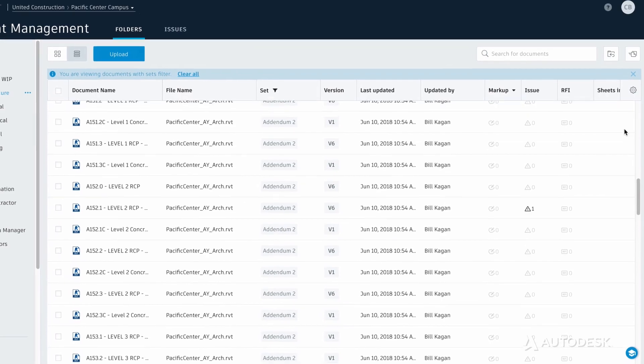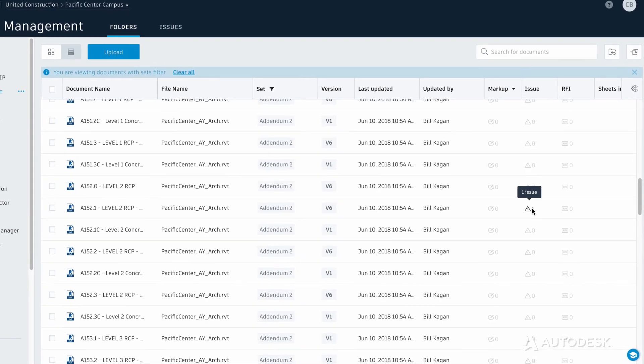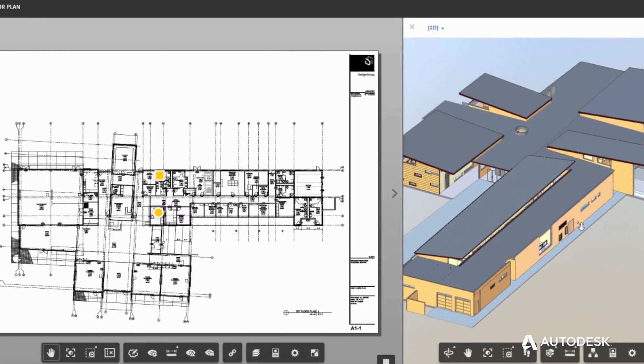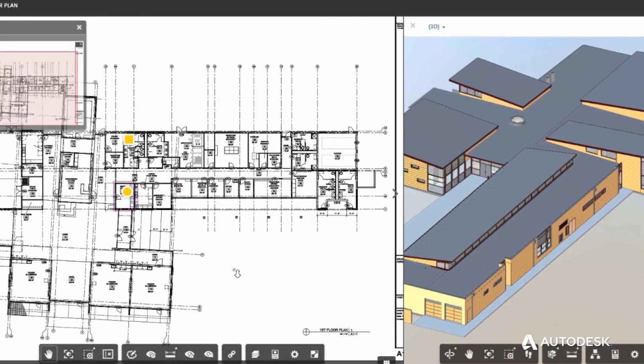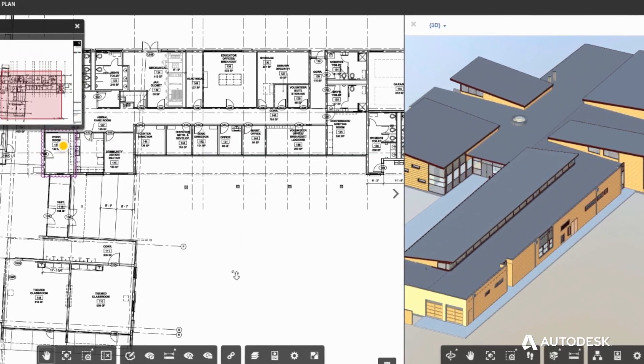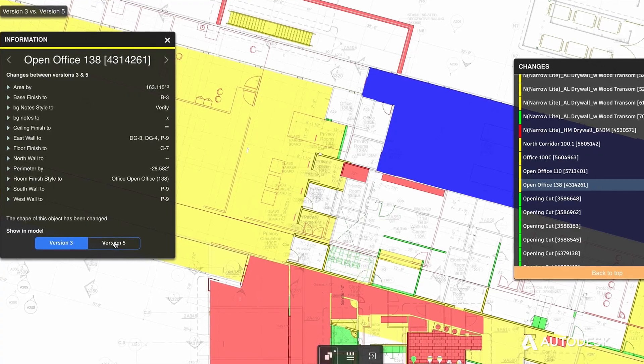With BIM 360 Docs, project teams have the right information at the right time, keeping projects on time and on budget.